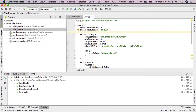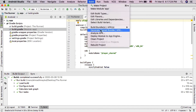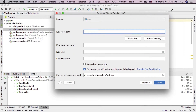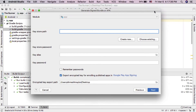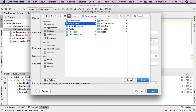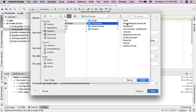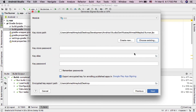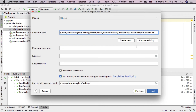Hey guys, in this video I will show you how to recover a keystore password. I will show you an easy and fast method, but you have to know that this method may work for you and may not work. As you can see here, this is my app certificate and I forgot the keystore password.